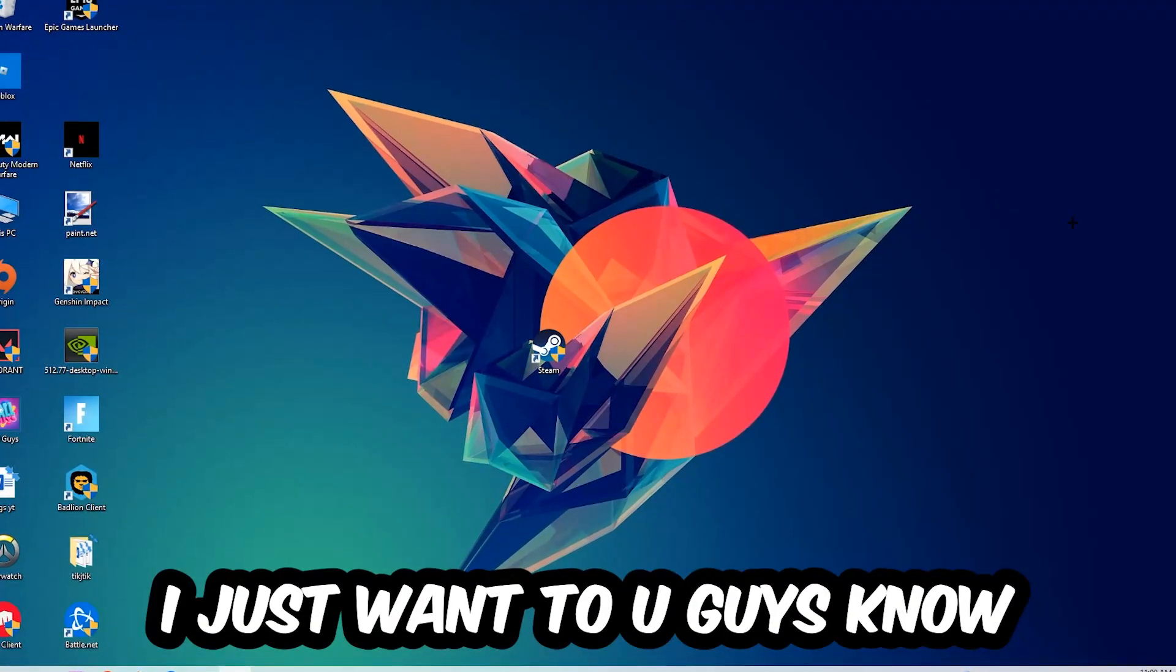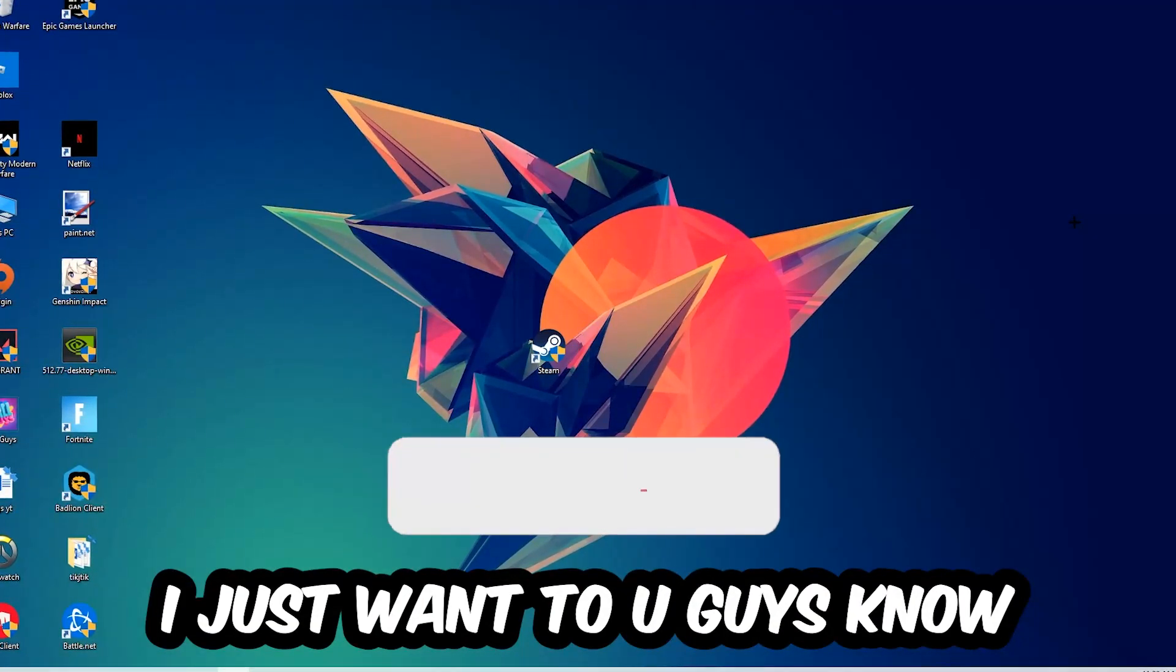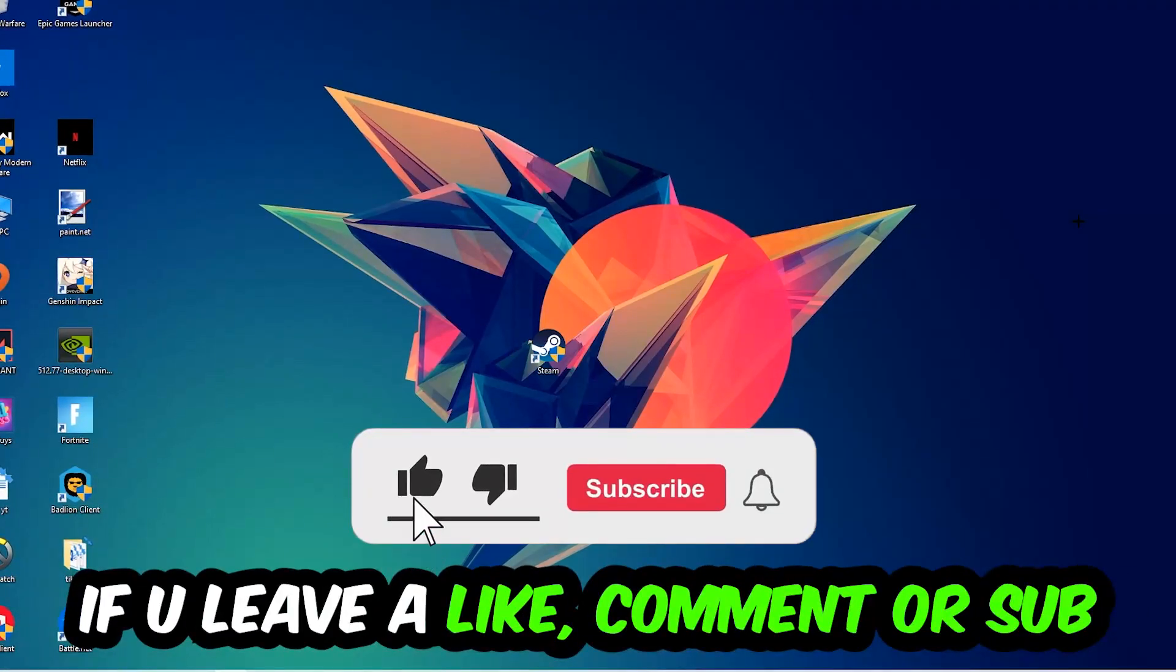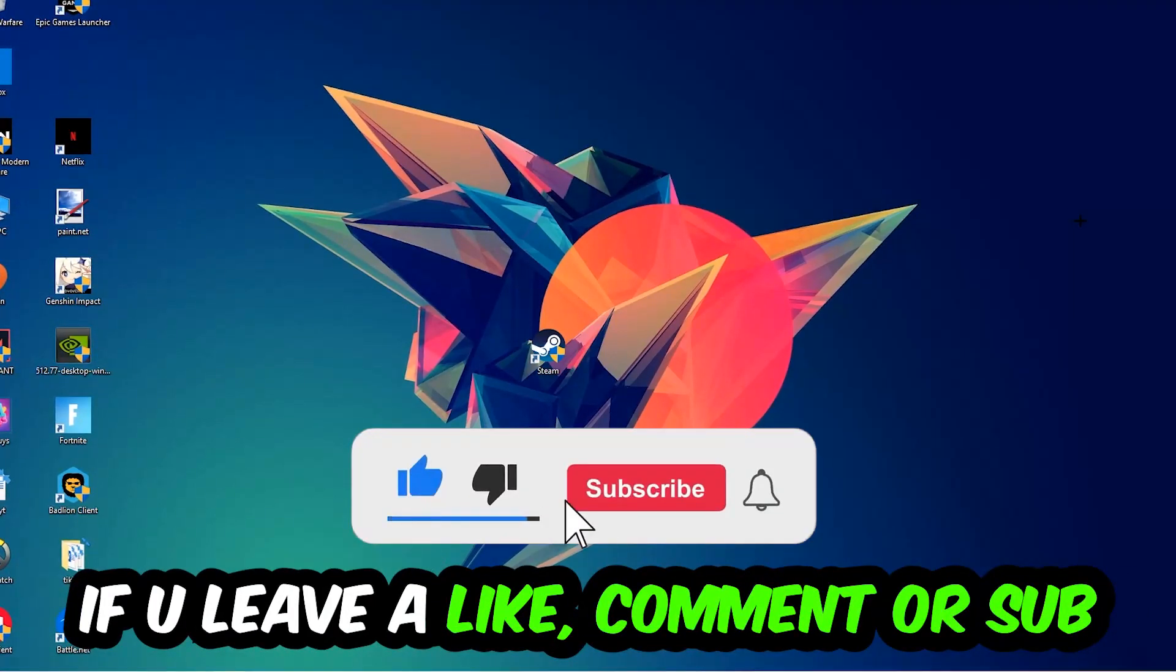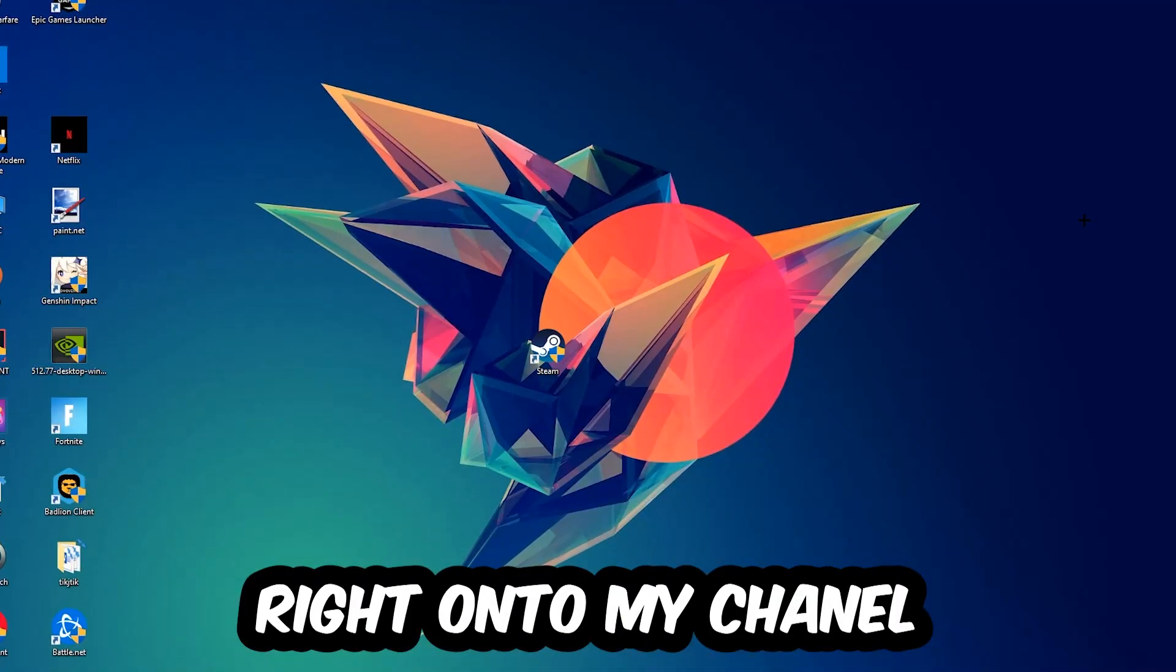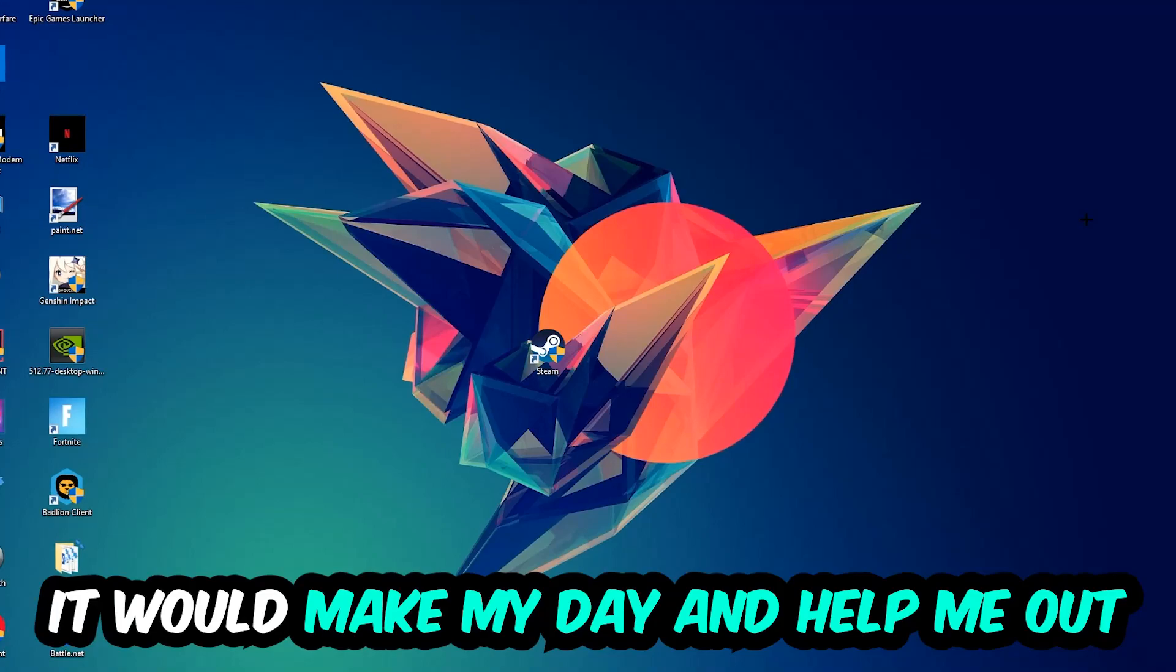Before we start, I just want to let you guys know that I would really appreciate it if you would leave a like, a comment, or a subscription on my YouTube channel. It would really make my day and help me out as a little YouTuber.